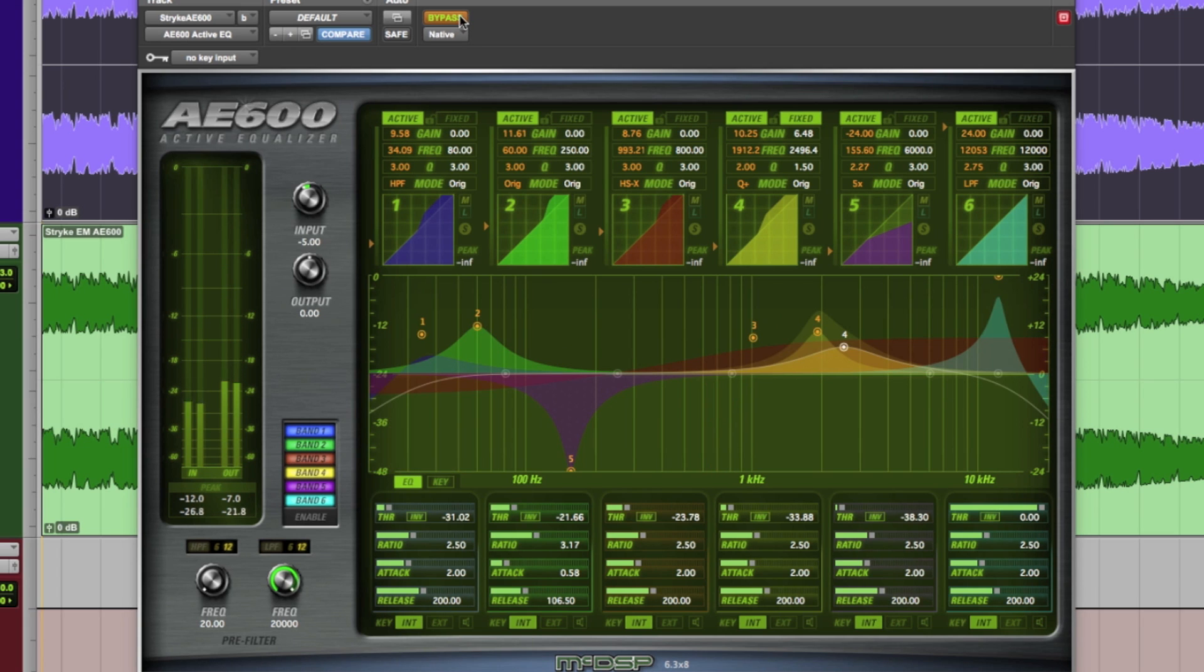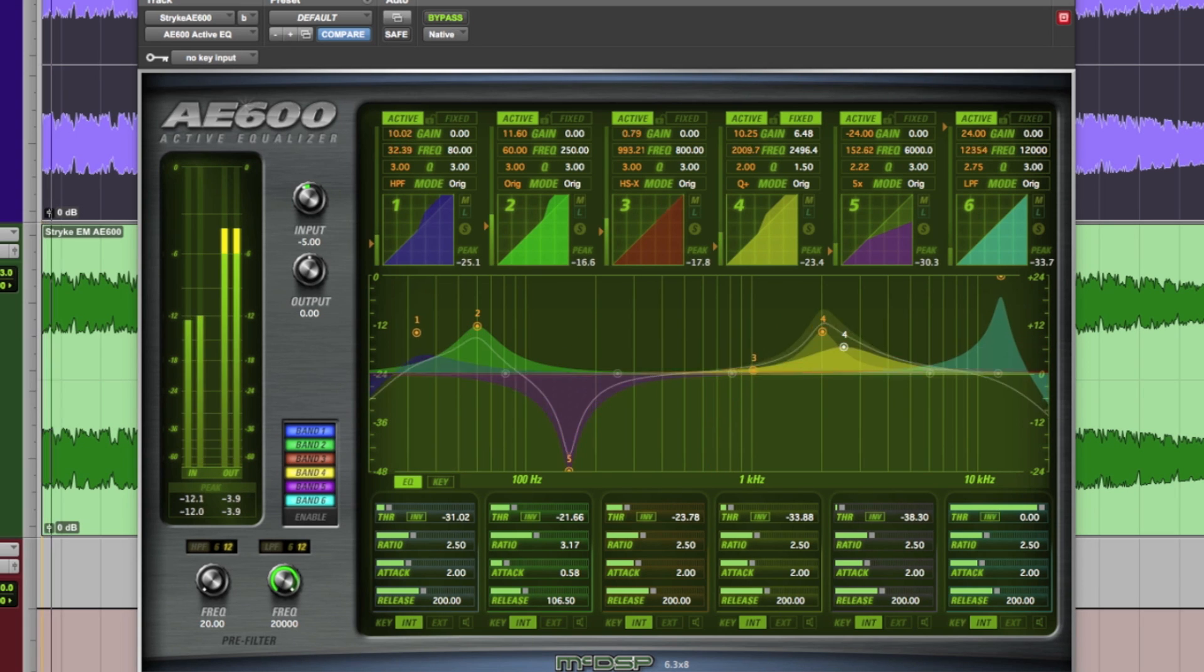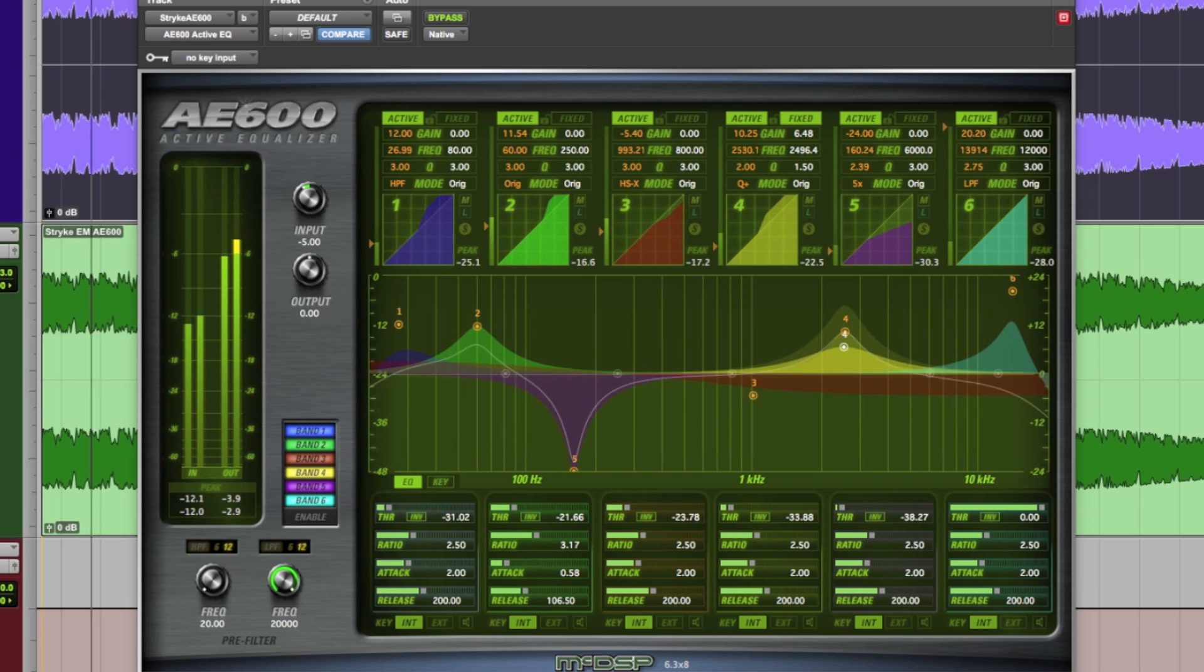Again, here is a bit of the main track by itself first. And here is just the parallel AE600 track.